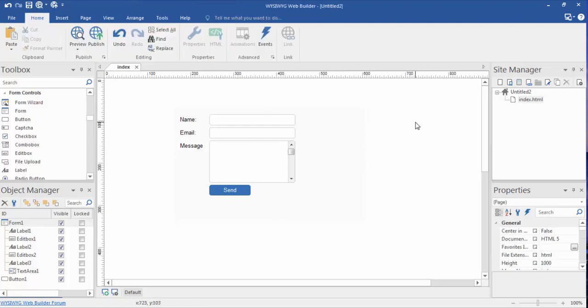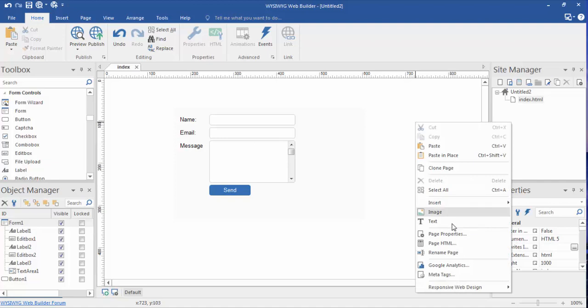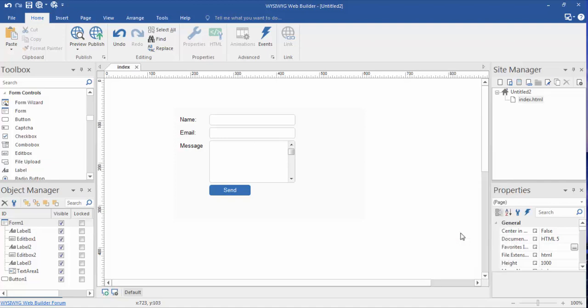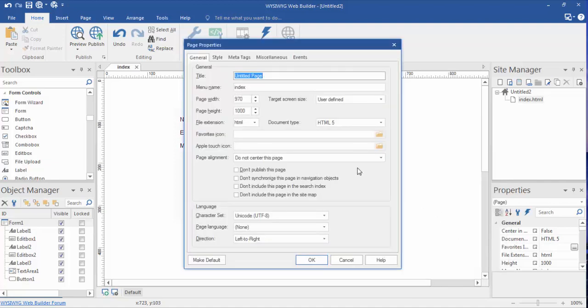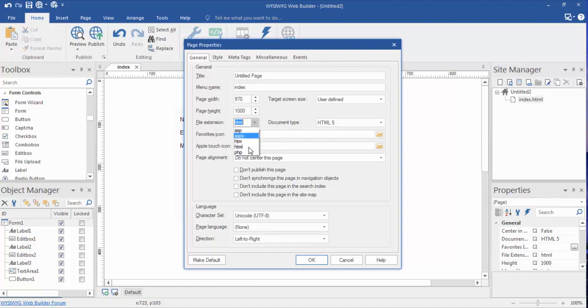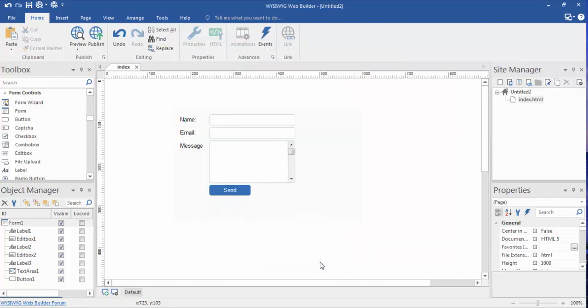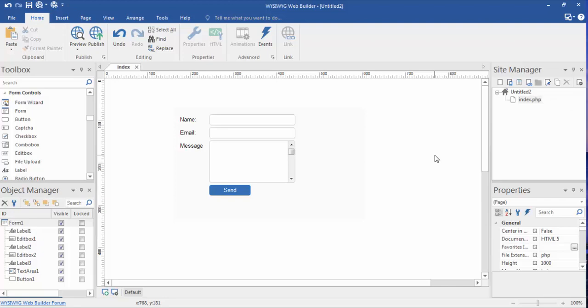Page properties. And then right here where it says file extension, we're going to make sure that says PHP. Okay, all right. So make sure that page has changed to a PHP and not an HTML.